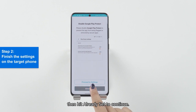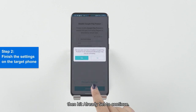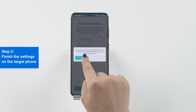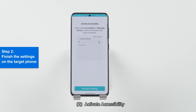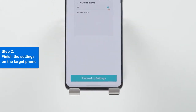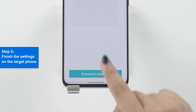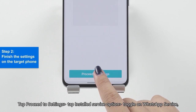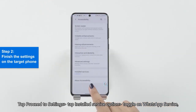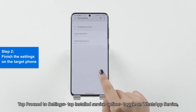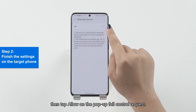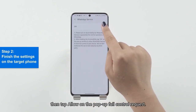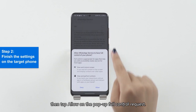Then hit Ready Set to continue. Step 2: Activate Accessibility. Tap Proceed to Settings. Tap Install Server Option, toggle on WhatsApp Service, then tap Allow on the pop-up full control request.